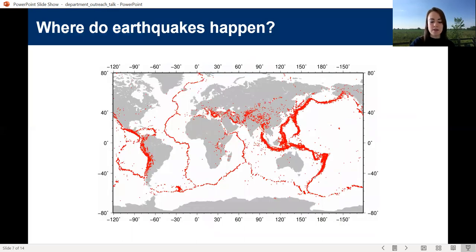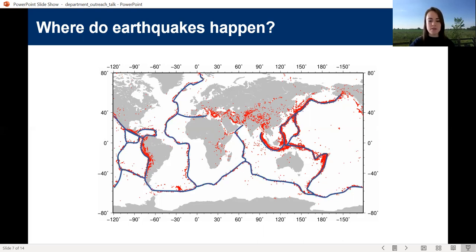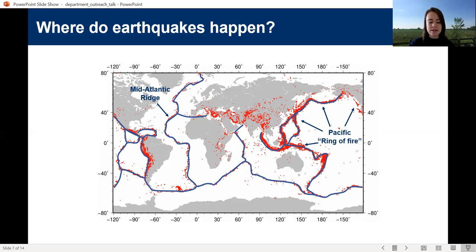Our next question is: where do earthquakes happen? This map shows the location of all the moderate to large size earthquakes which have happened across the globe since scientists began to actively monitor earthquakes in the 1960s. We can immediately see that earthquakes don't occur at random across the globe. In the oceans, earthquakes occur in narrow linear bands of seismicity, and these bands actually correspond to the locations of major tectonic plate boundaries. For example, this here is the Mid-Atlantic Ridge, which separates the Americas from Europe and Africa. We also have earthquakes defining the edge of the Pacific plate, known as the Pacific Ring of Fire. However, something which also stands out is that there are plenty of earthquakes happening on land within the continents, but the pattern isn't anywhere near as neat as it is in the oceans.